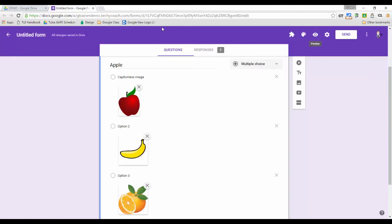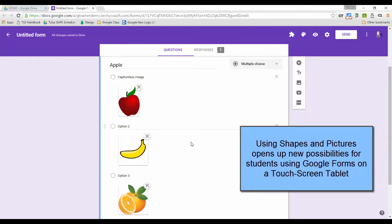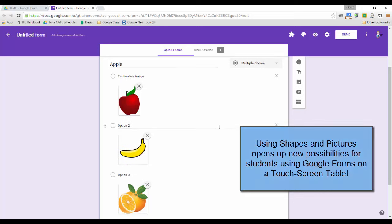But hopefully this makes things a little bit easier for you. This is something that teachers have been asking for for years—the ability to use symbols instead of words in multiple choice questions.